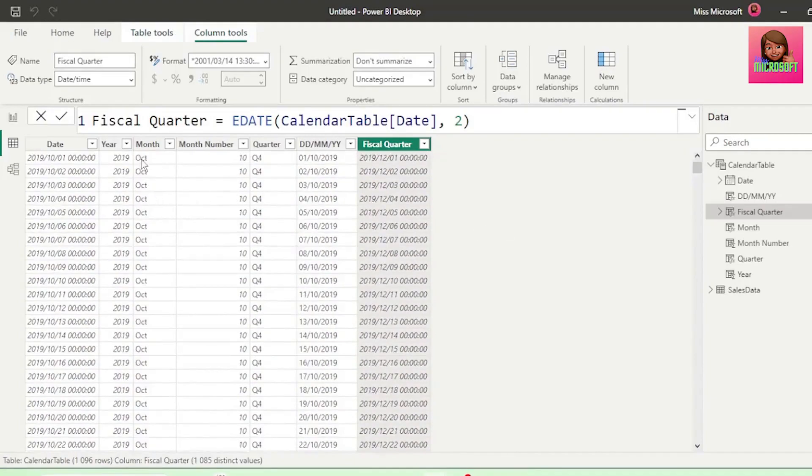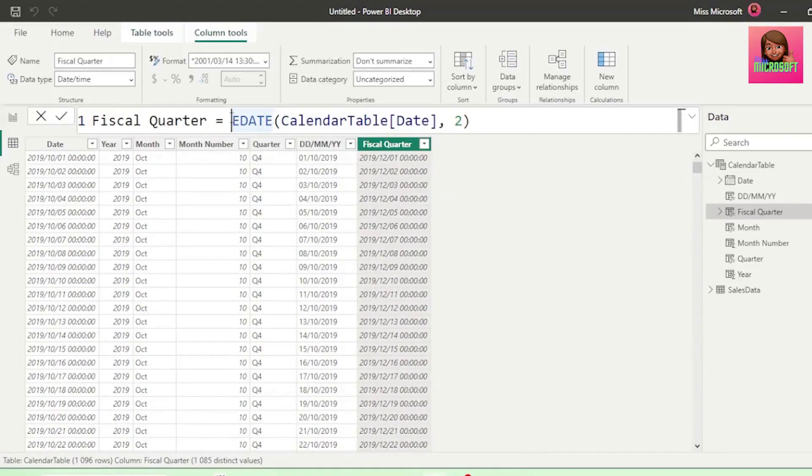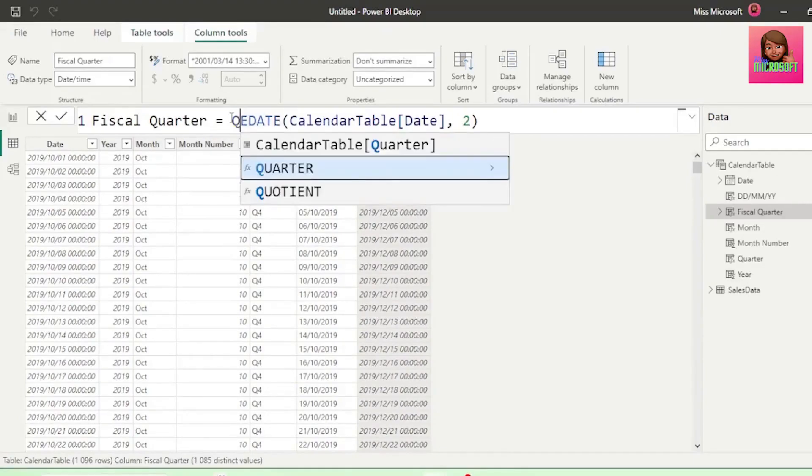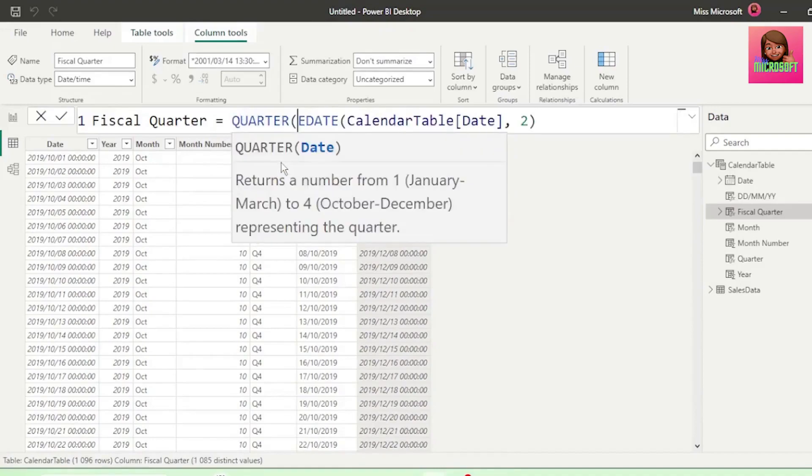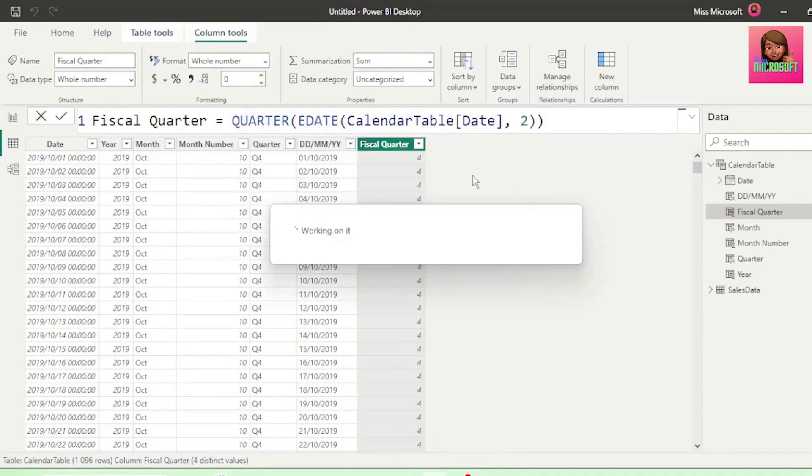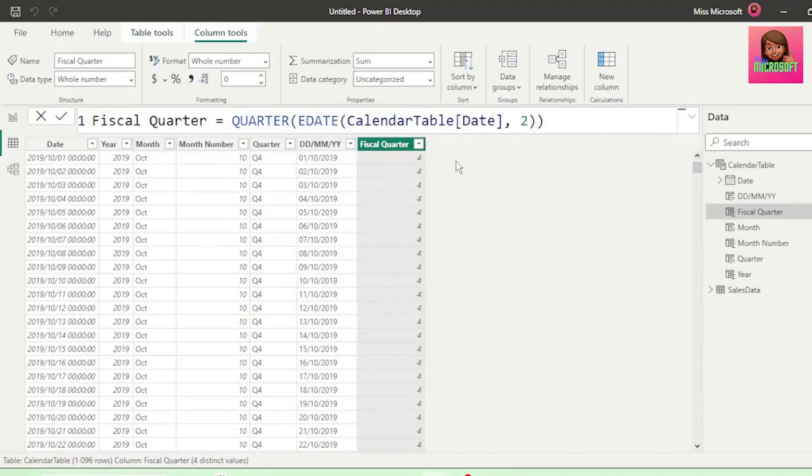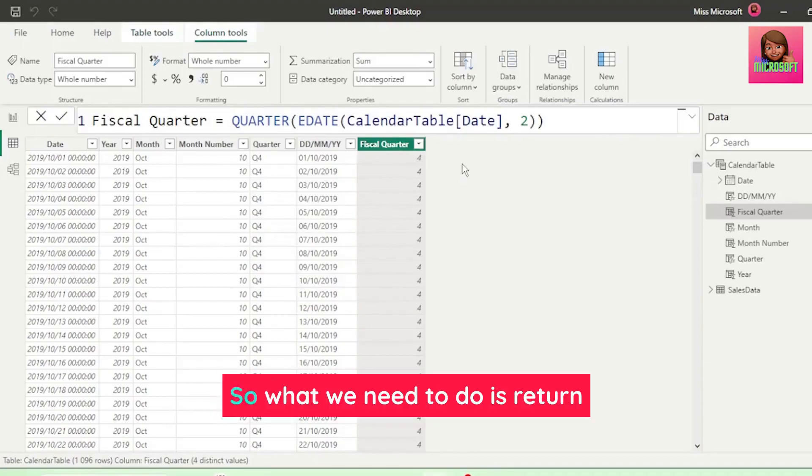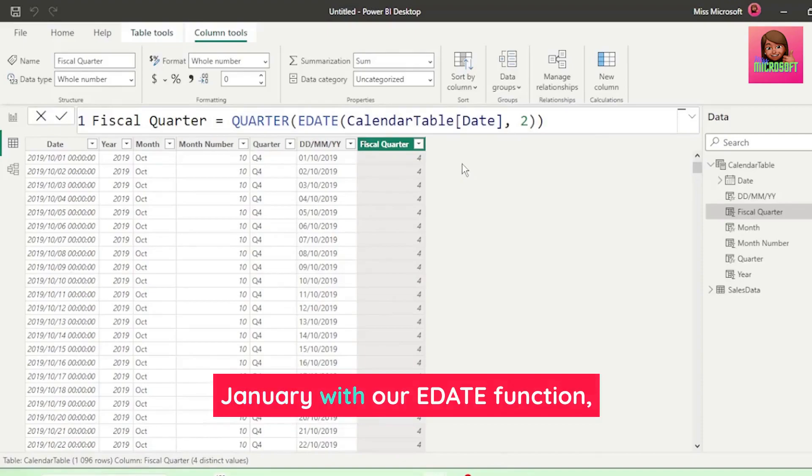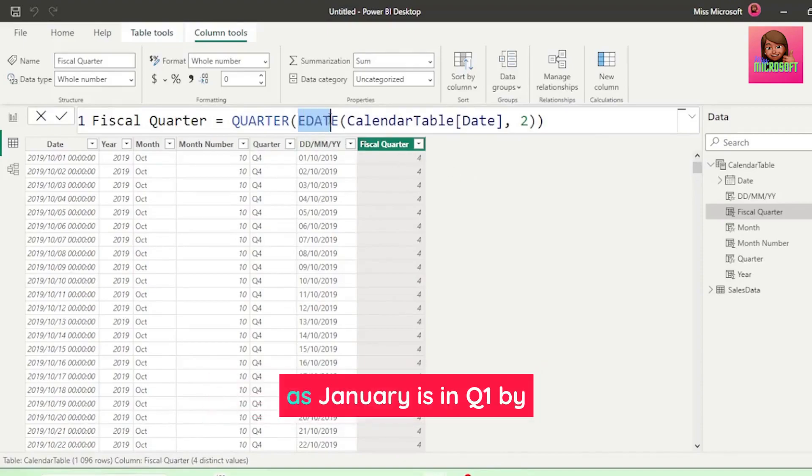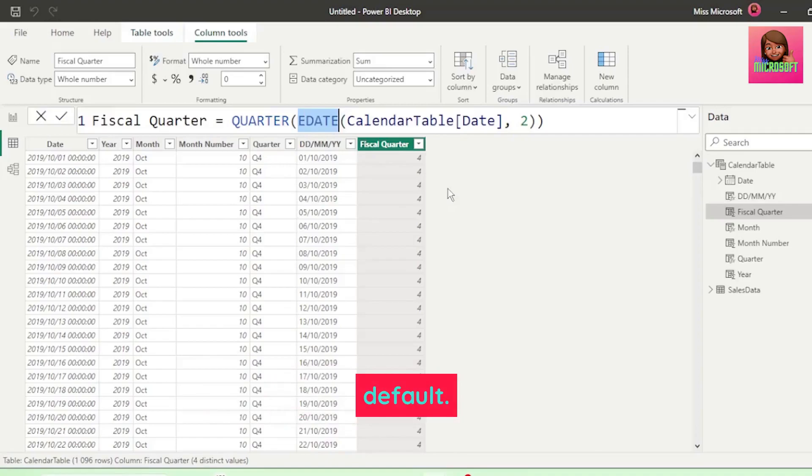So two months from October is December, and December, by default, is in quarter 4. Now, if we wrap this in the quarter function, it now returns quarter 4, which December falls in by default. So what we need to do is return January with our edate function as January is in Q1 by default.